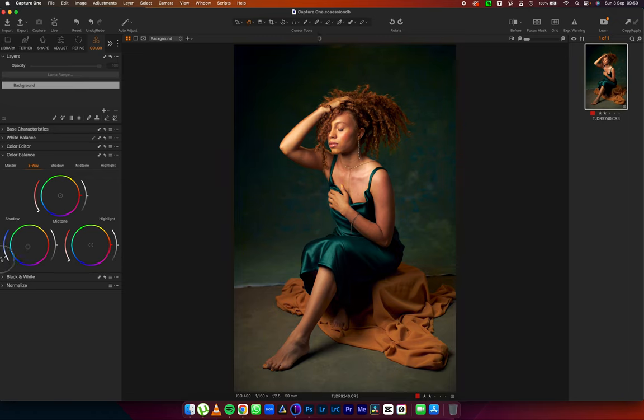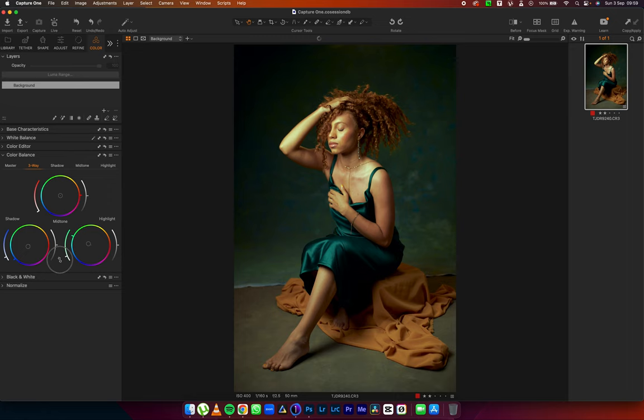I'm going to reduce the exaggeration. Come to my highlights, push it into the greens, exaggerate it and reduce the exaggeration. Beautiful.